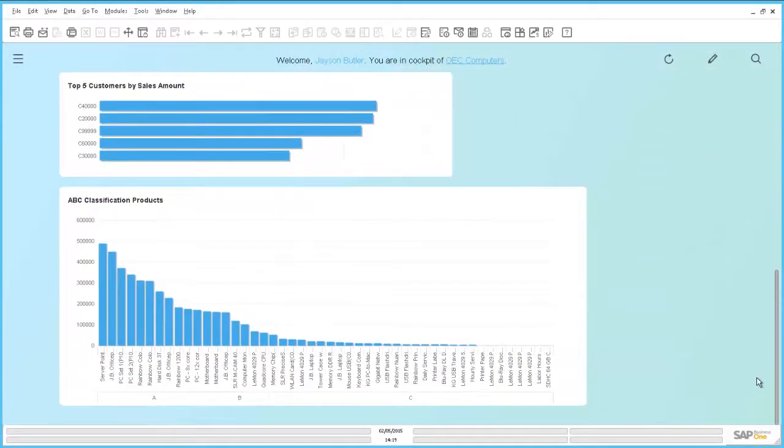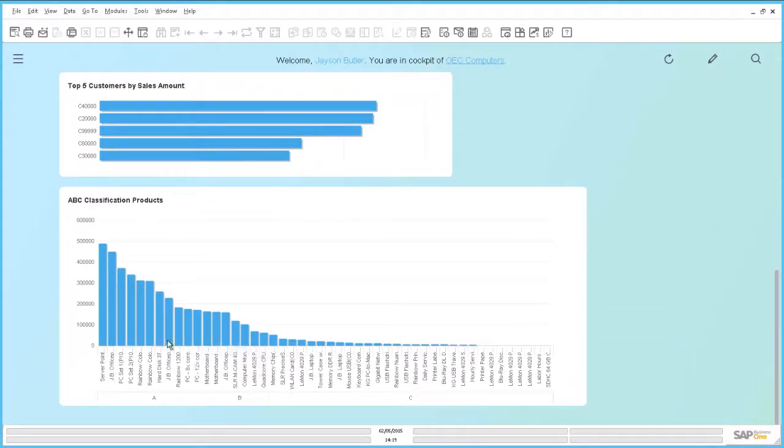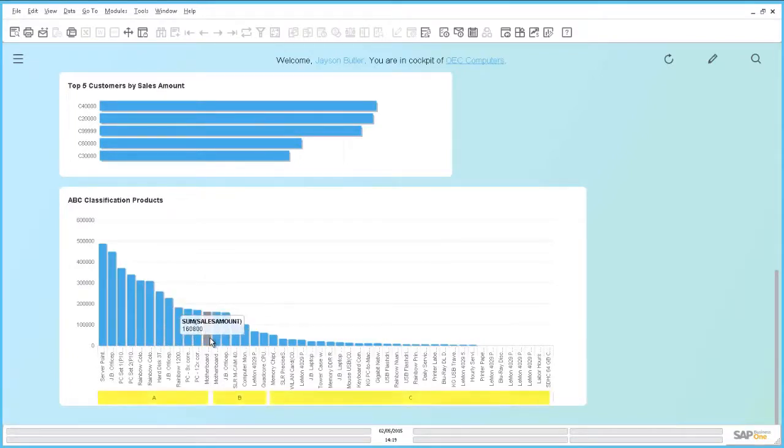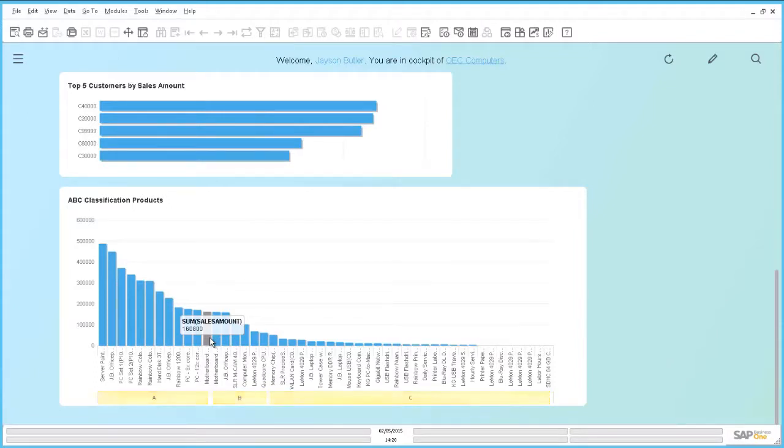In the SAP Business One cockpit, you can see the actual ABC analysis of your product. This dashboard shows you the sales revenues by product items. The product items are ranked and grouped into A, B or C. You can identify exactly which product belongs to which category.